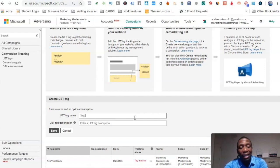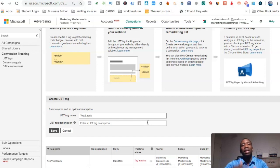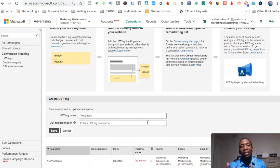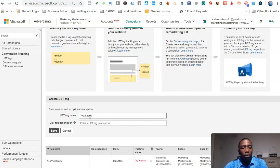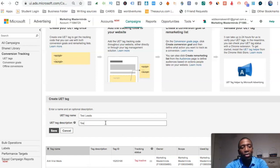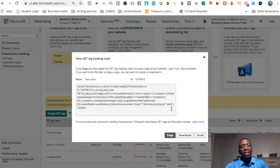We're going to create a UET tag and name it. I'm going to name this 'test leads' because usually I'm doing this to track leads. Some people are doing e-commerce like Shopify and use this to track sales, add-to-carts, and things like that. I'll just put 'test leads test', then hit Save — and it gives me a code.